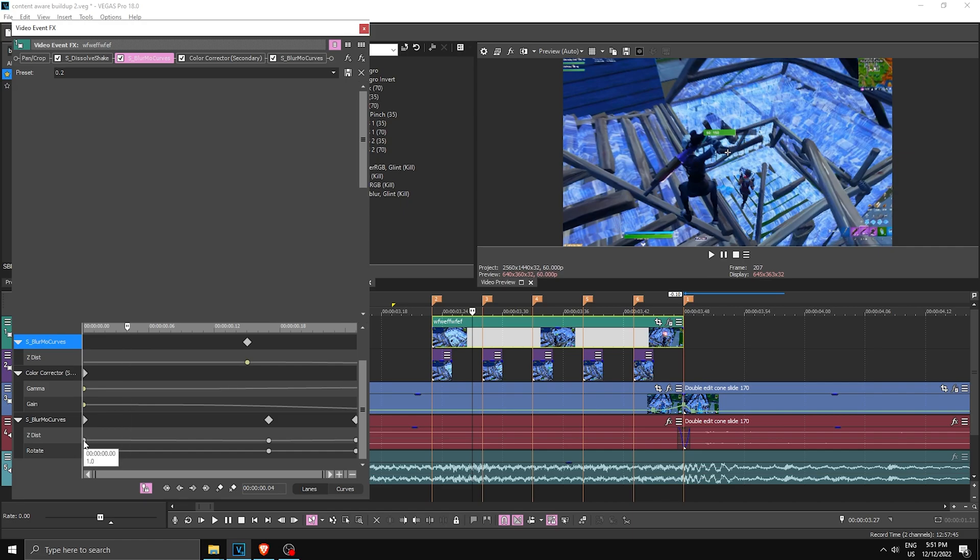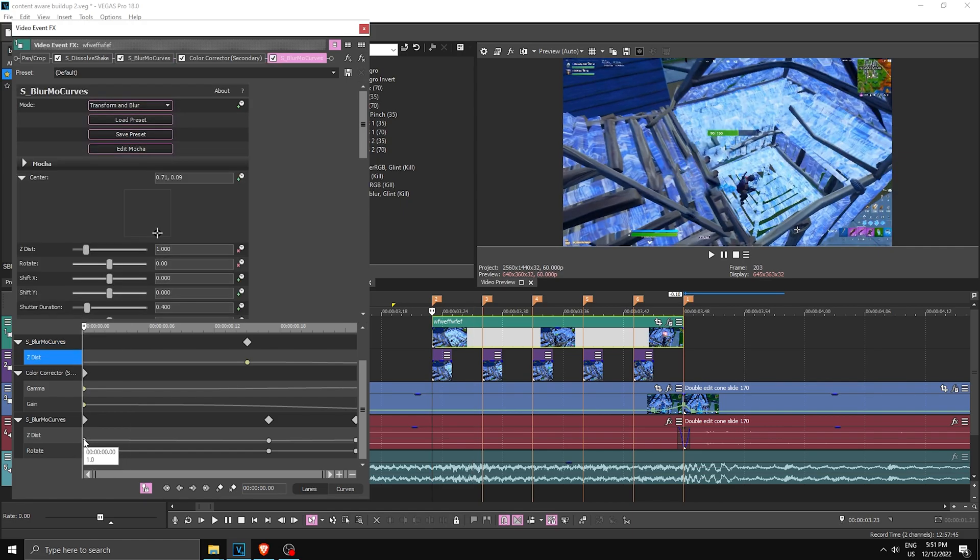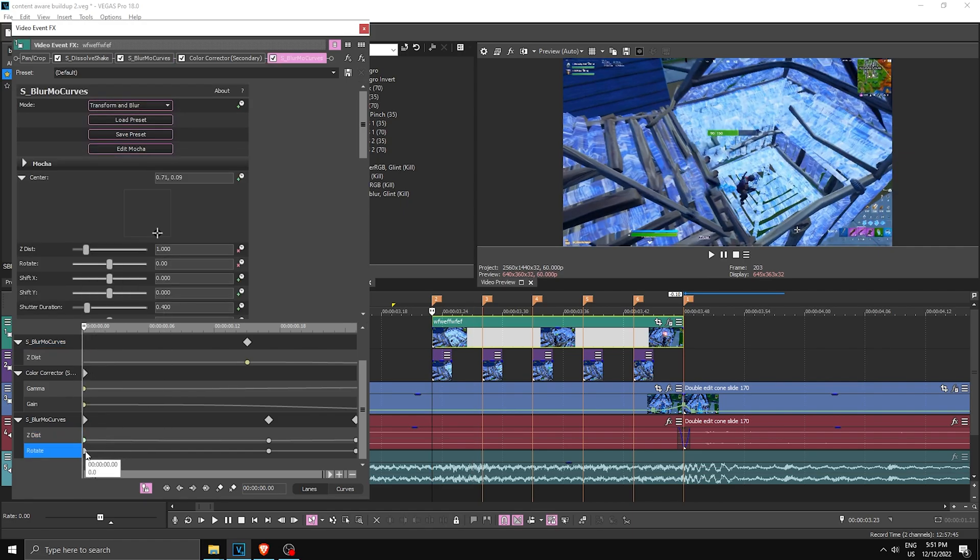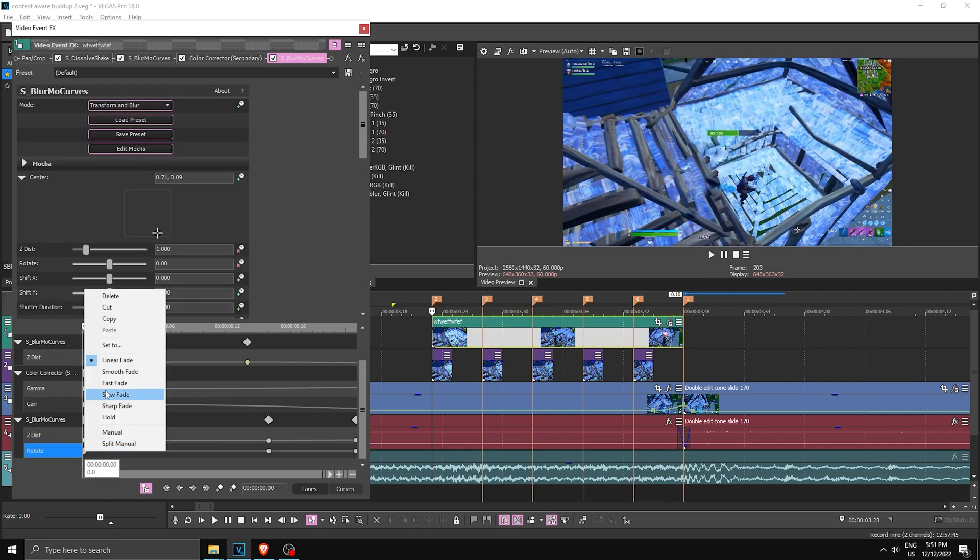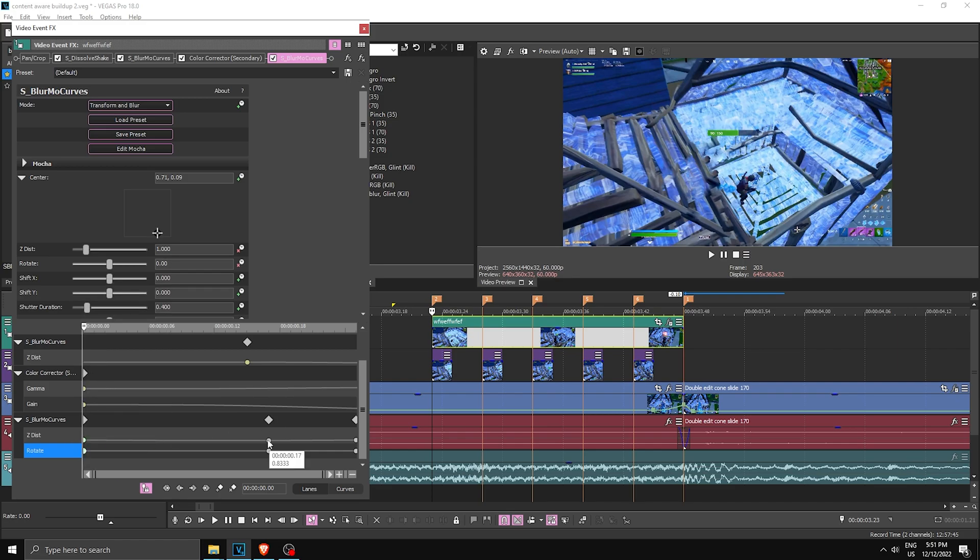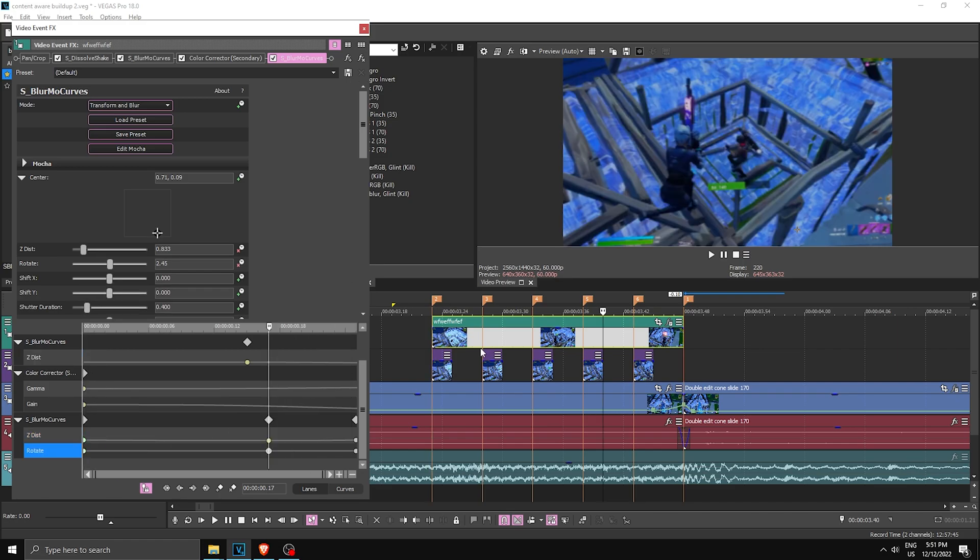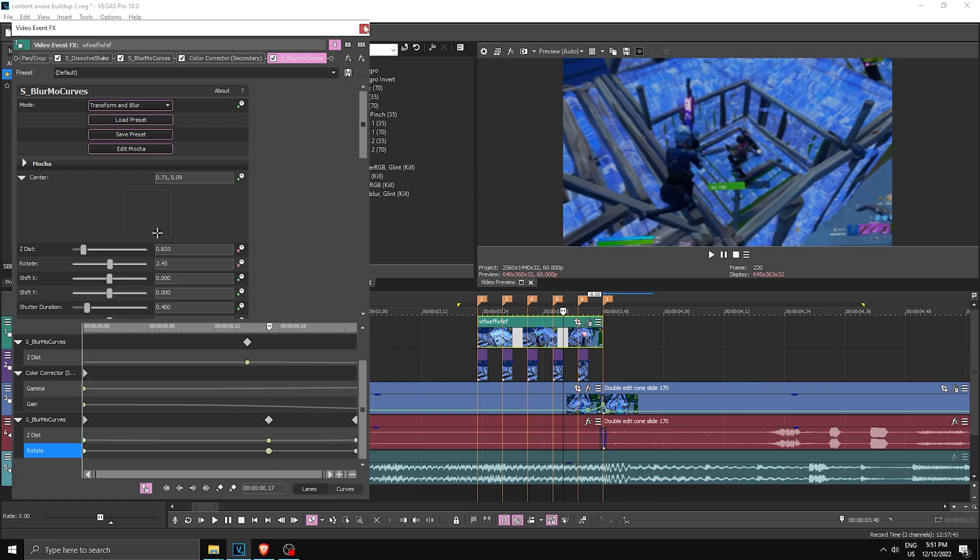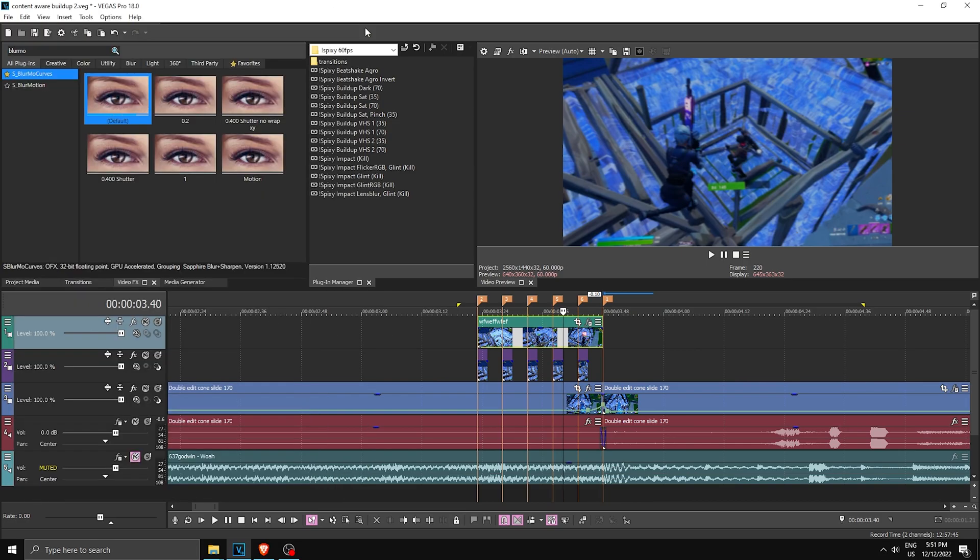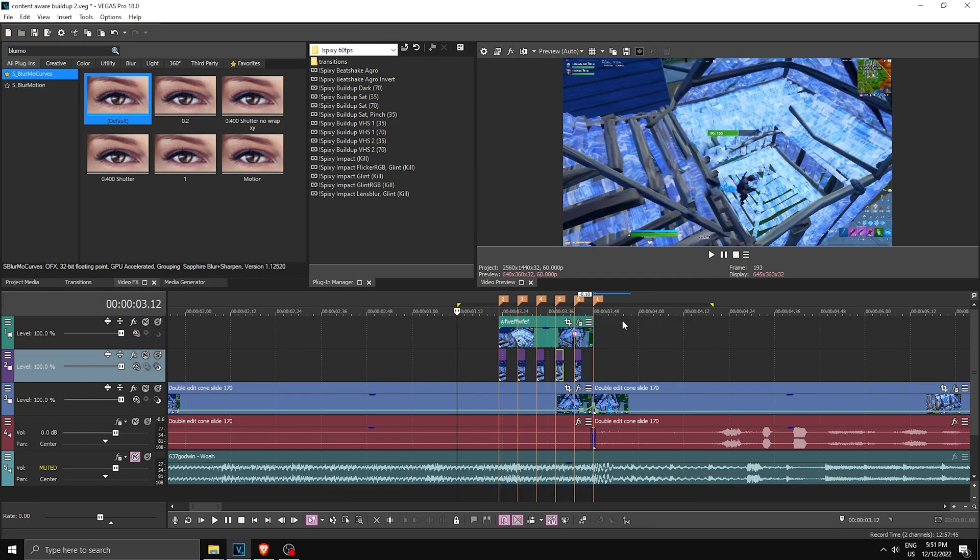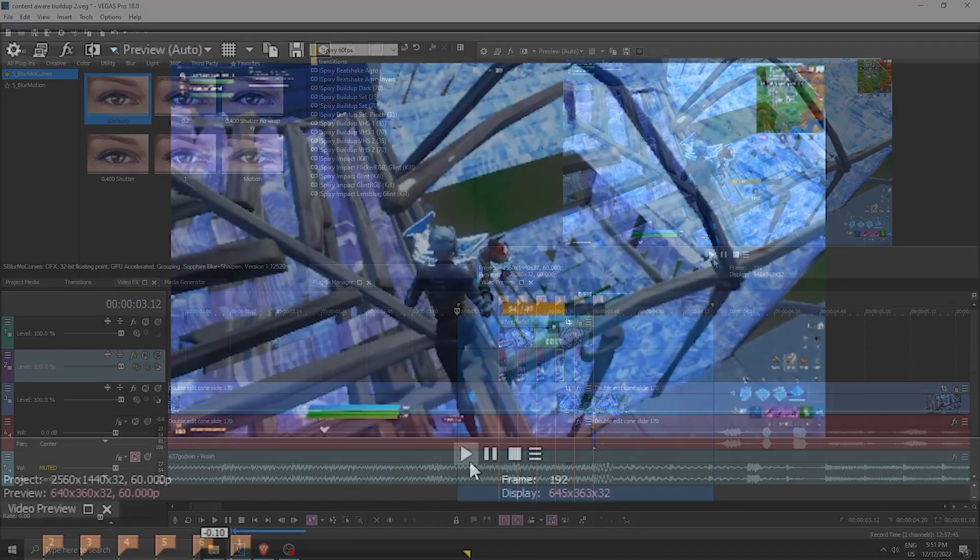So we're gonna make the first two keyframes over here to Fast Fade. So right click on the points, Fast Fade. And then for these ones in the middle, right click, Slow Fade. And then right click, Slow Fade. And once you have done all of that, you have yourself a nice looking invisible buildup. So here's how it looks like.